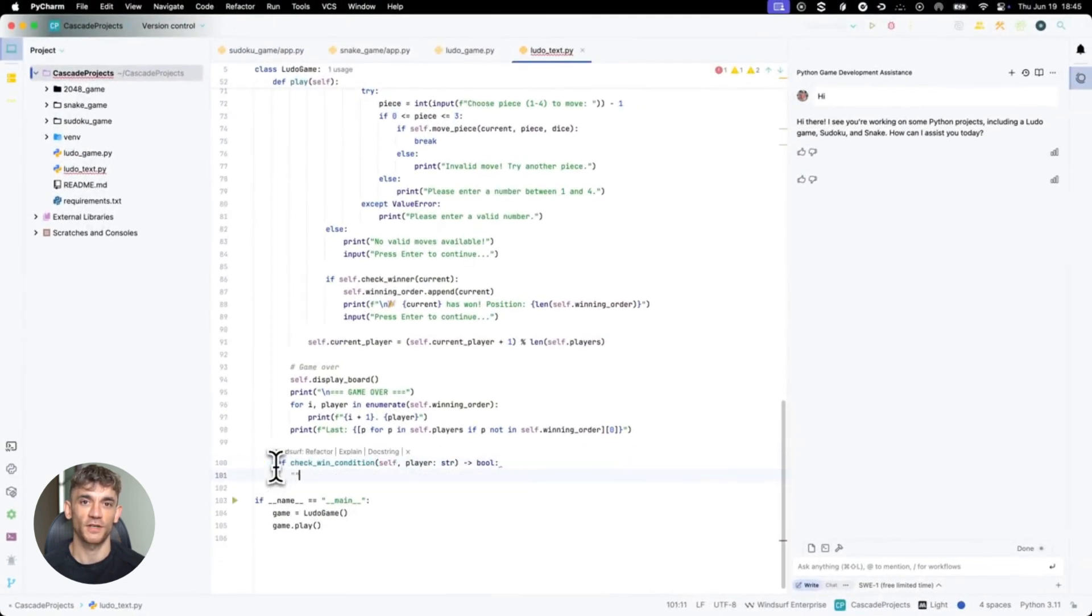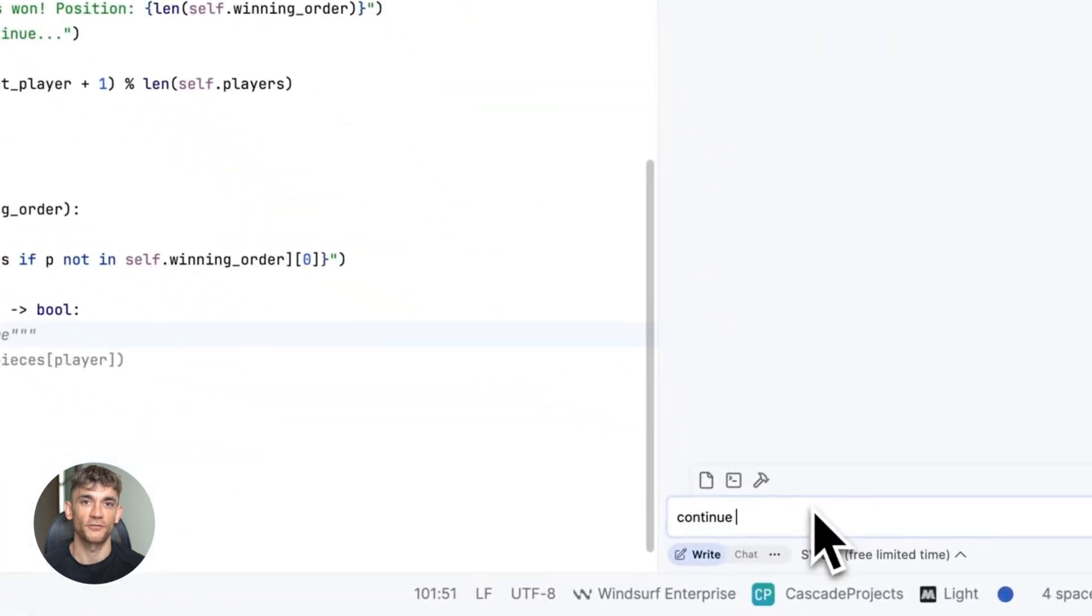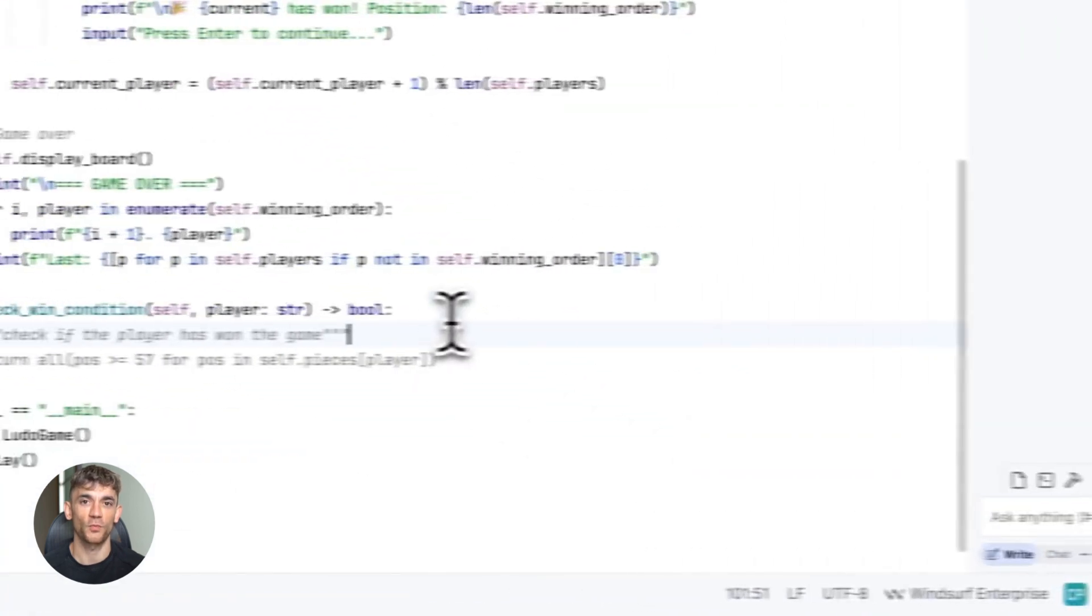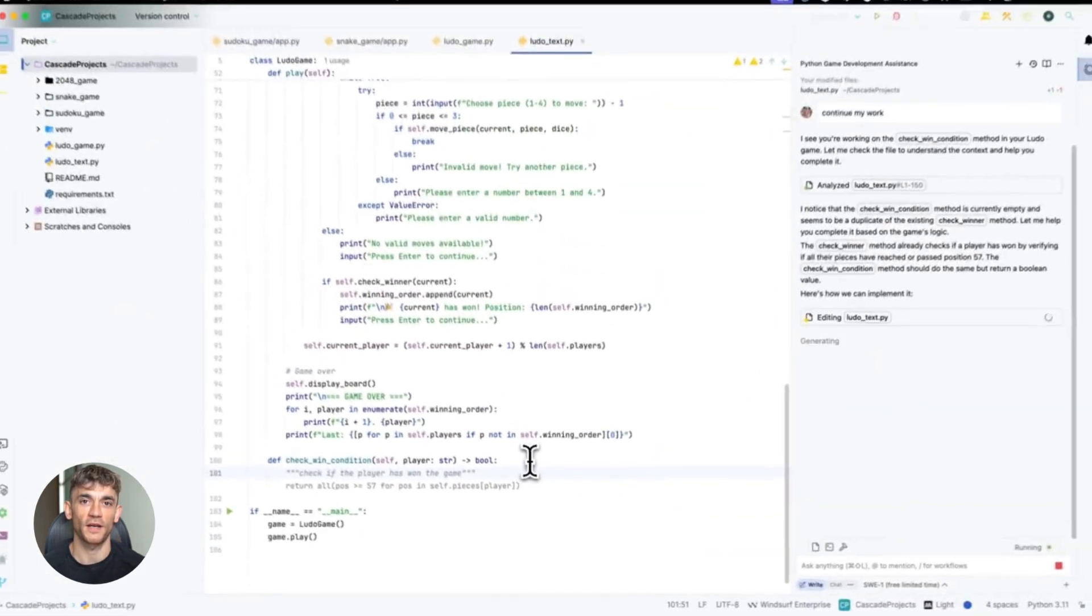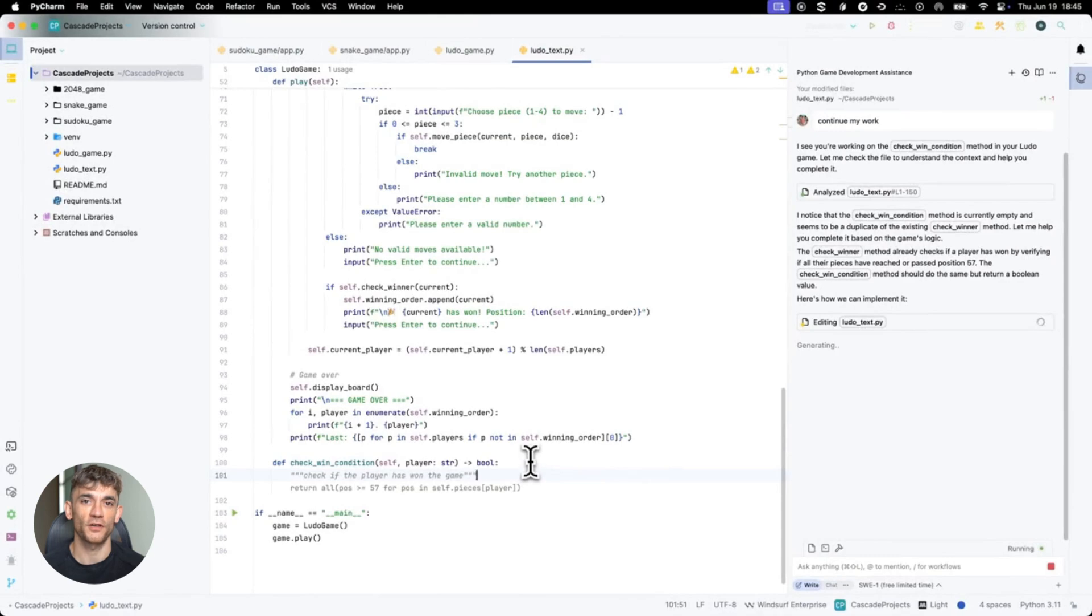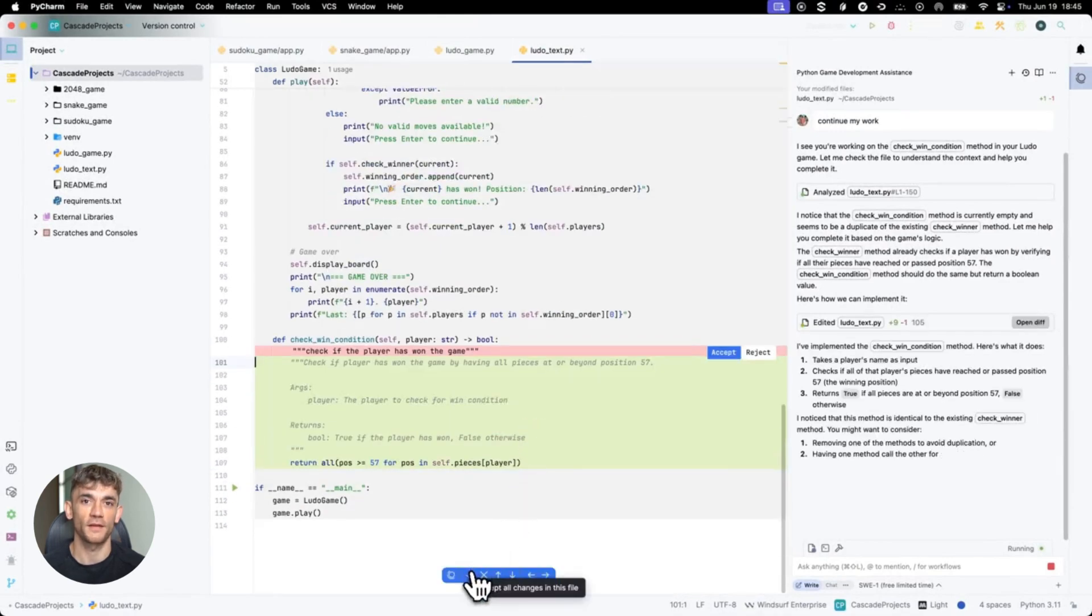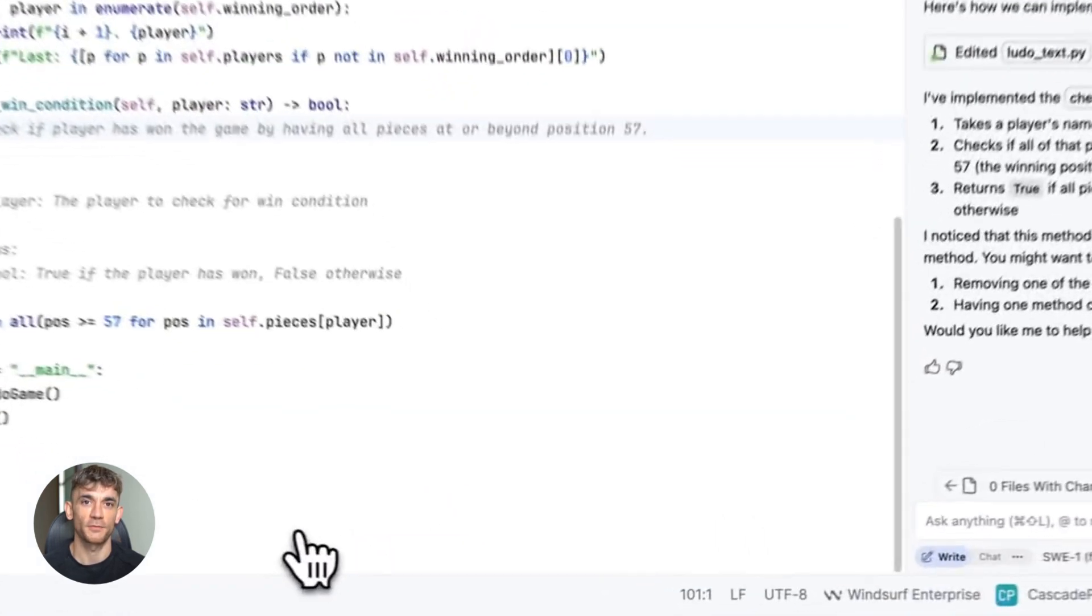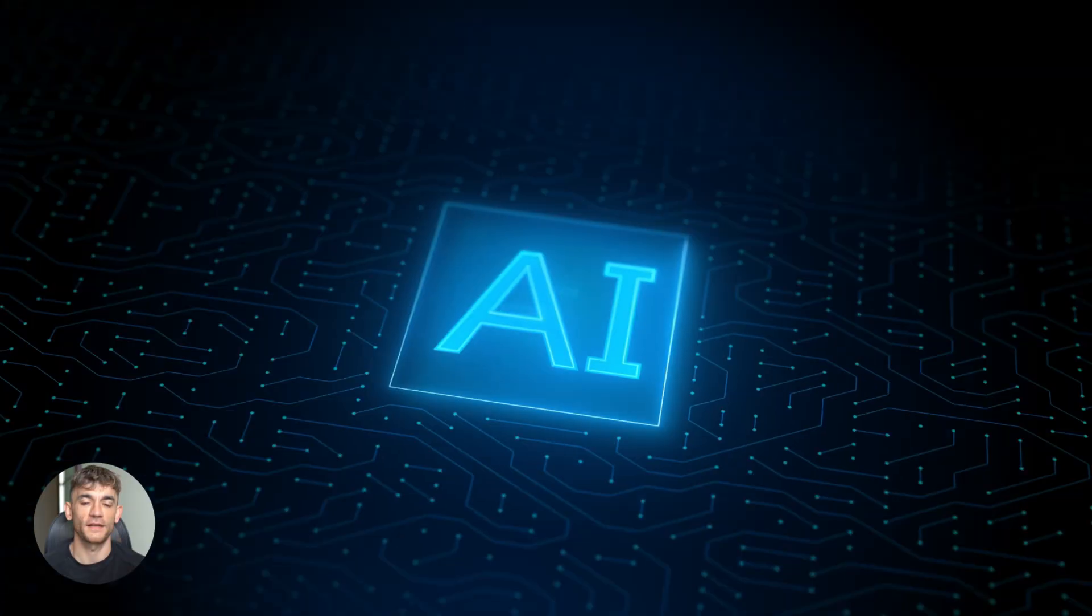I know what you're thinking: why would you need to watch multiple agents? Well, here's the thing. Sometimes you want to compare approaches. Maybe you're testing two different ways to build a feature, or you want one agent focused on speed while another focuses on code quality. Now you can see both at the same time, no more switching back and forth between tabs.